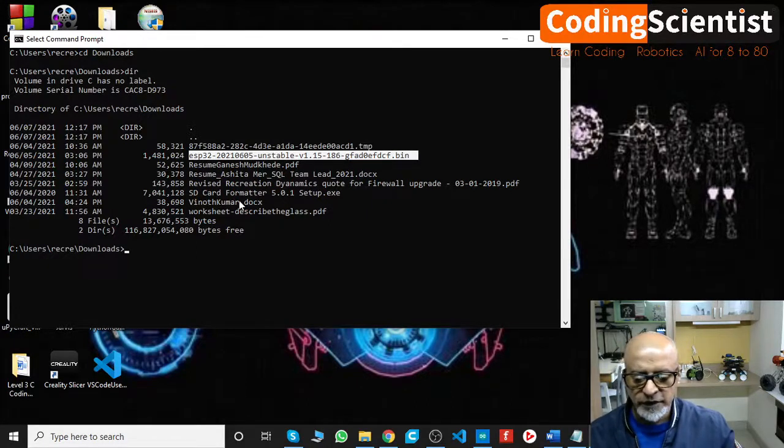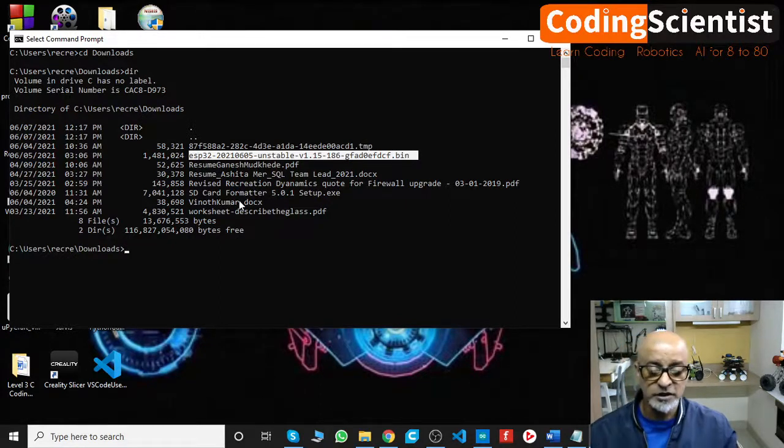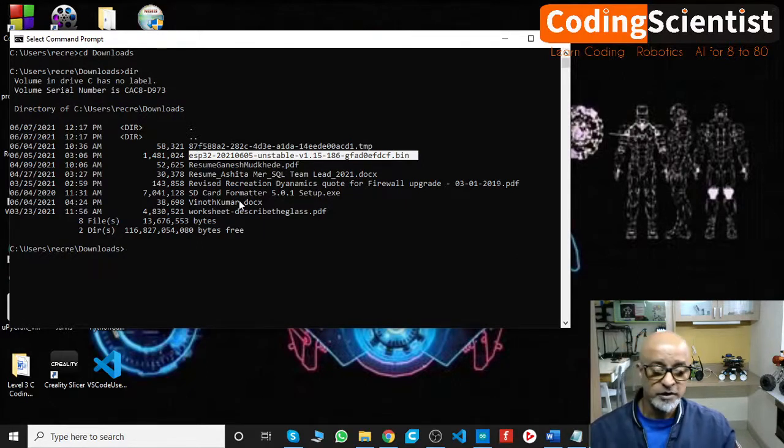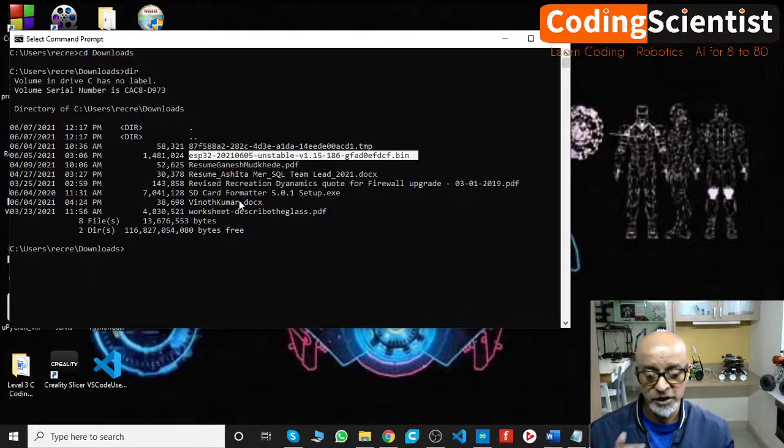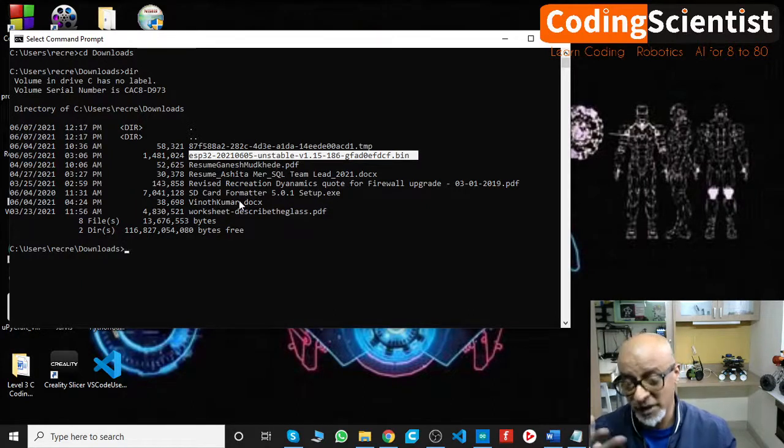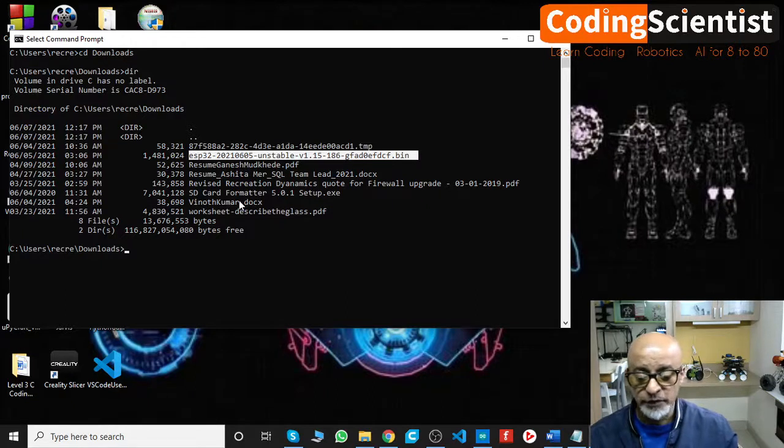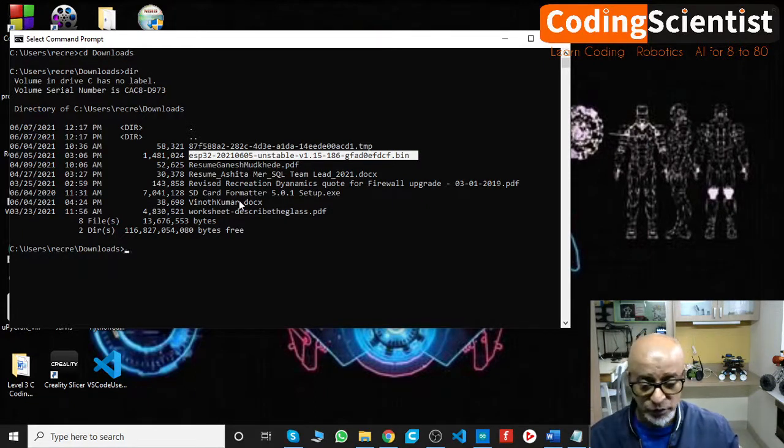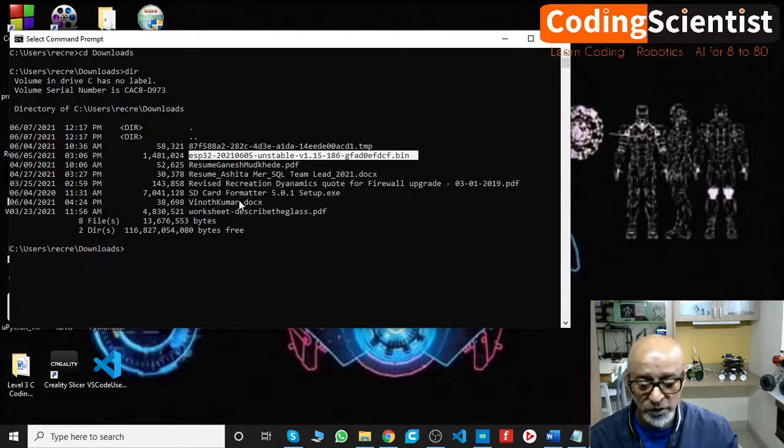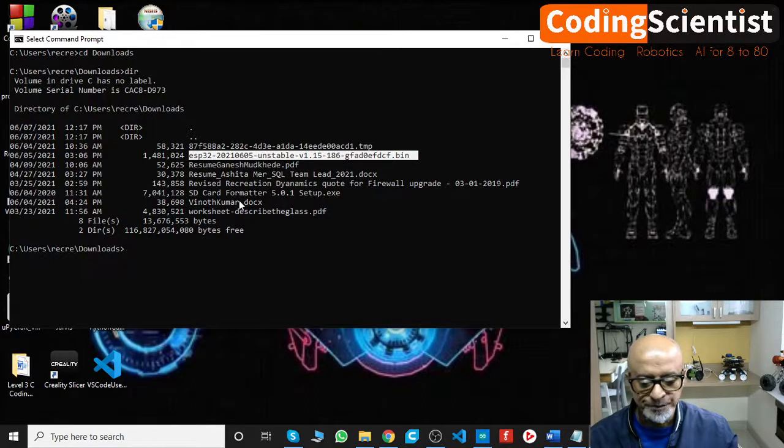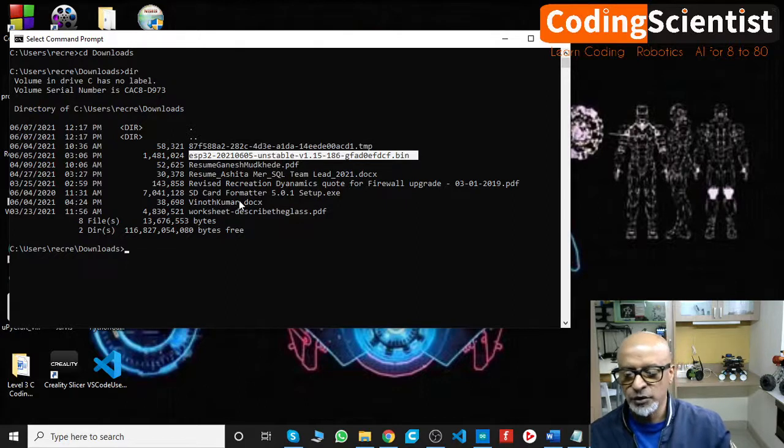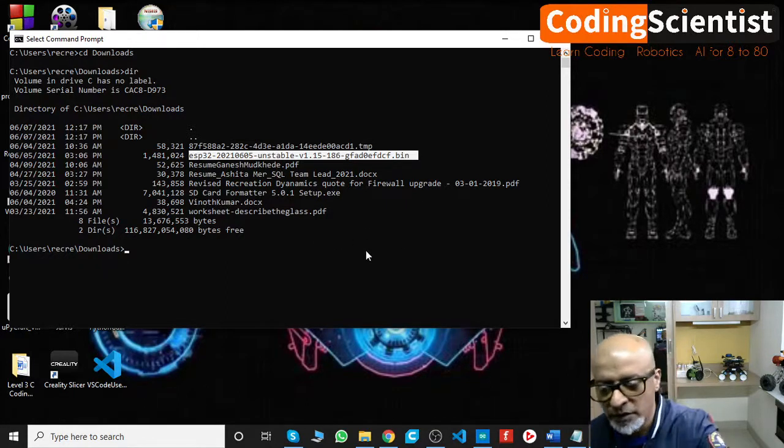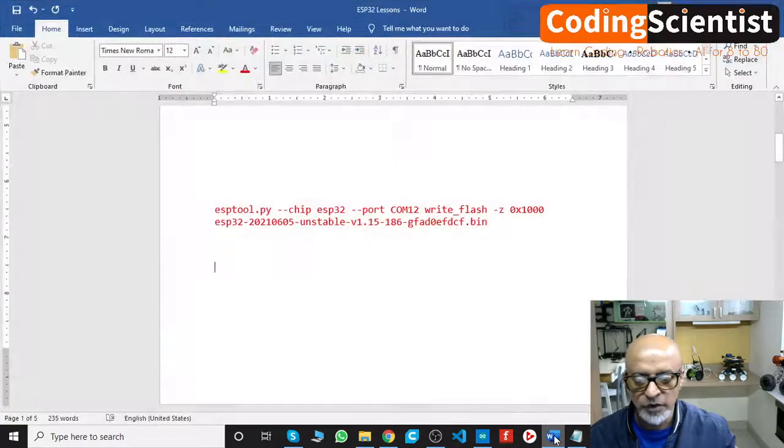Most important thing is this one. We need to make sure the esp32.bin file is actually located in your download folder and that we are able to confirm it. Now how do we flash this into our ESP32? Let me pull out that command.